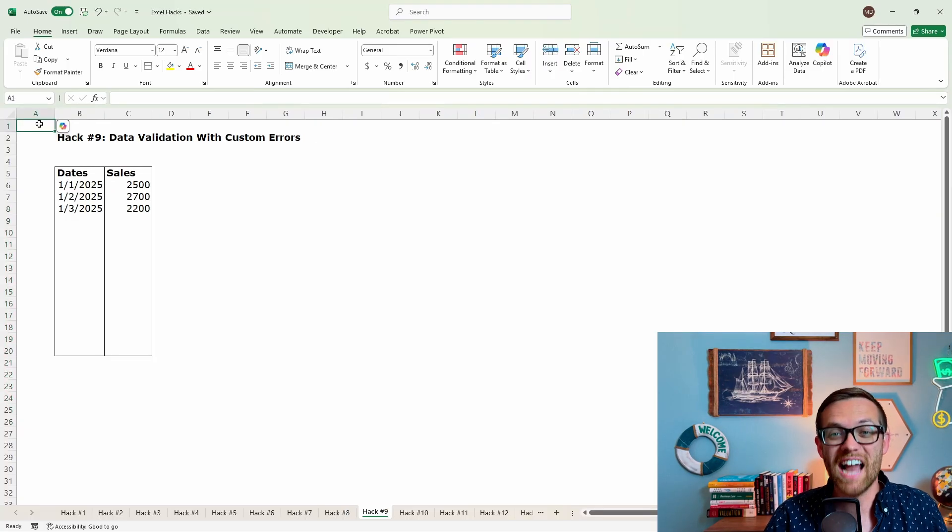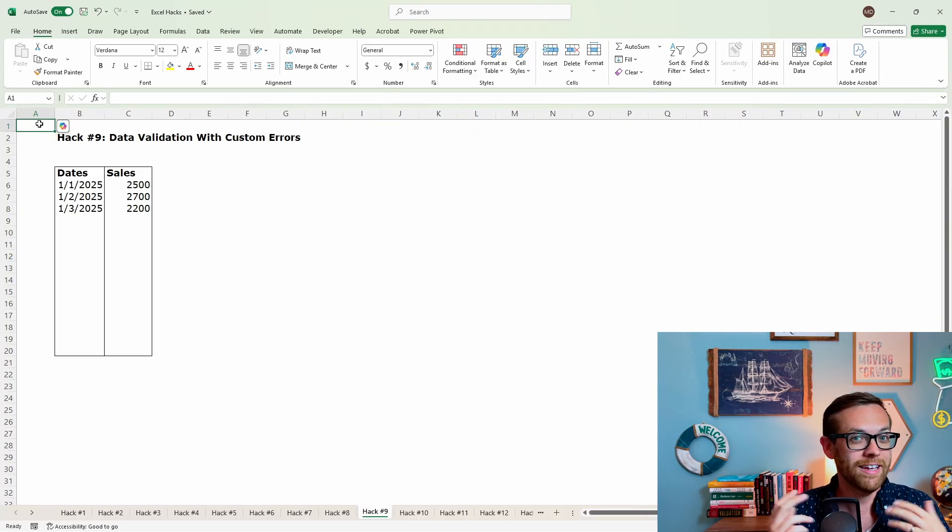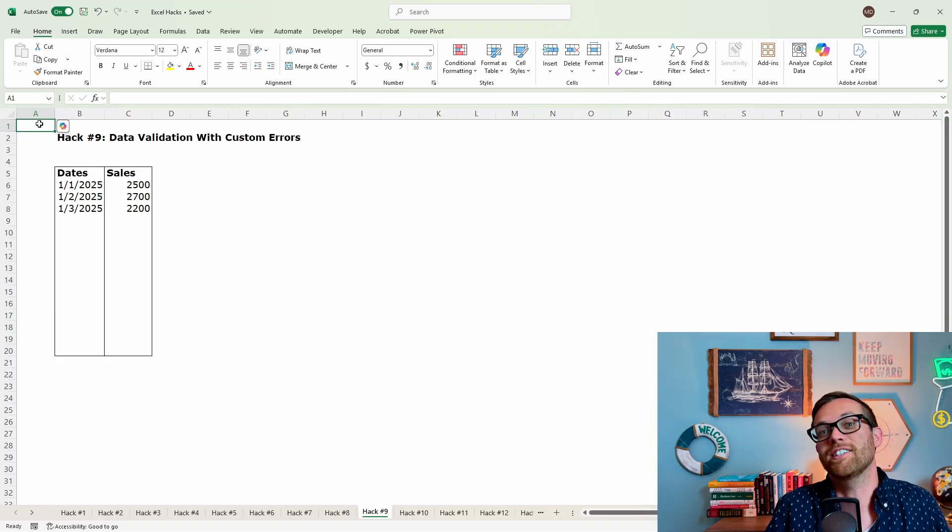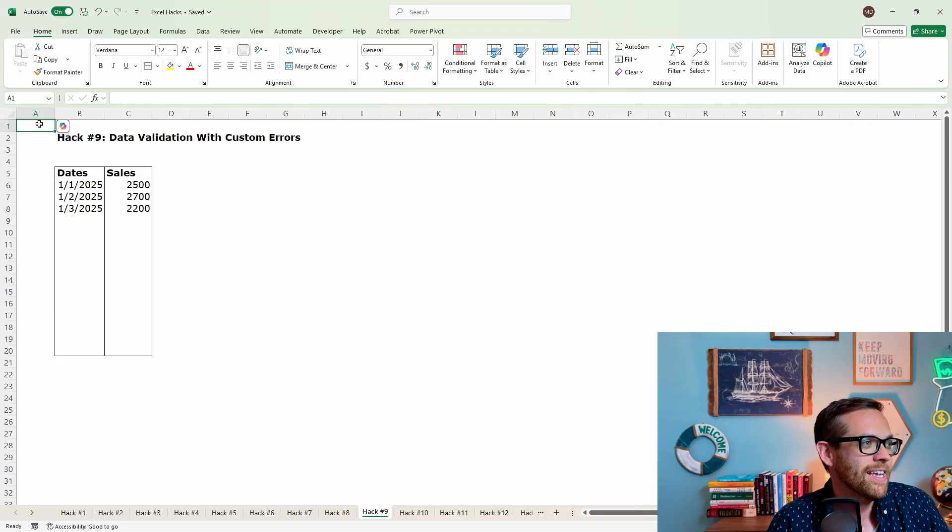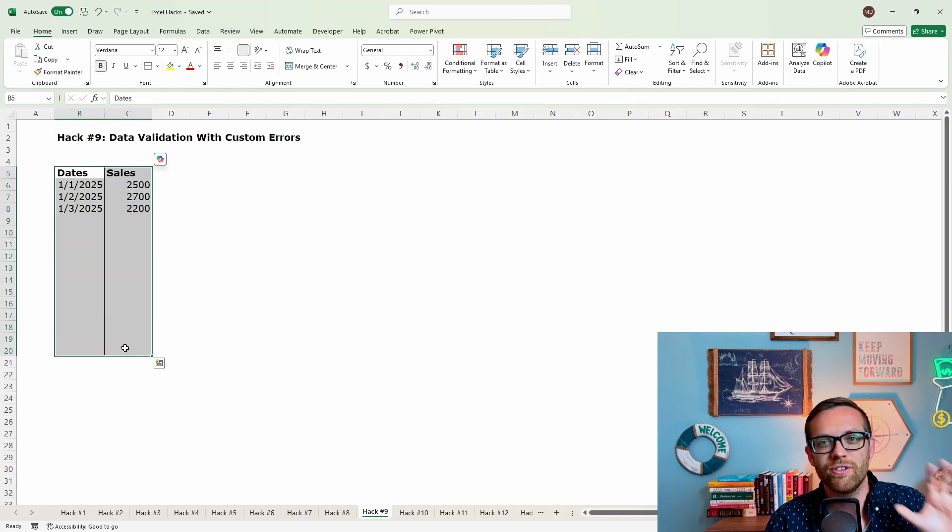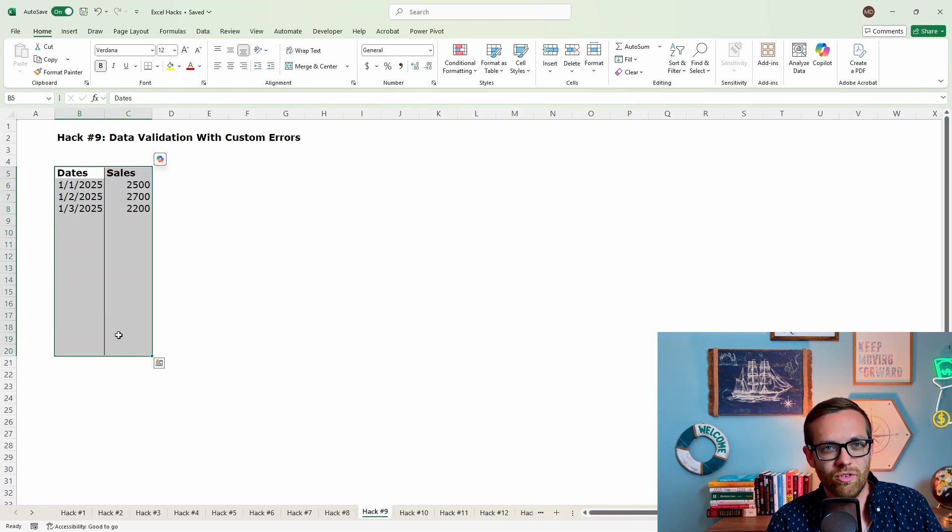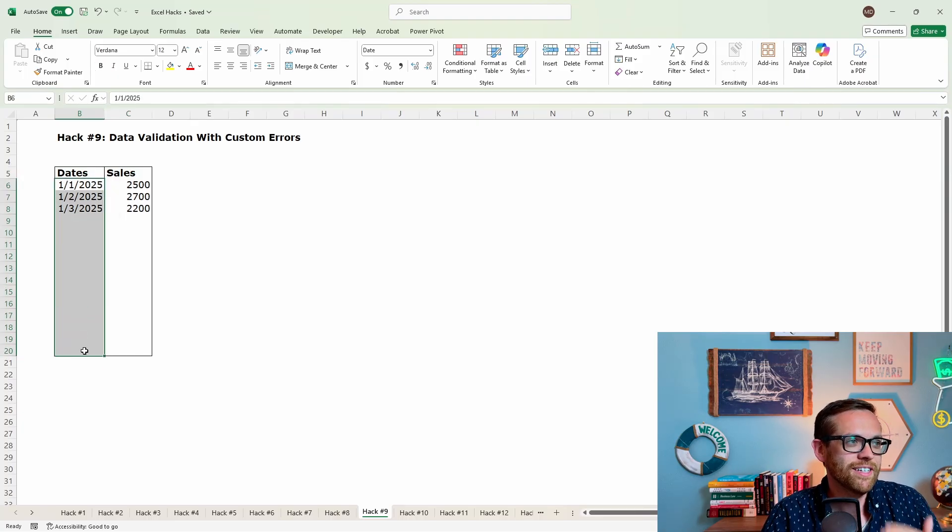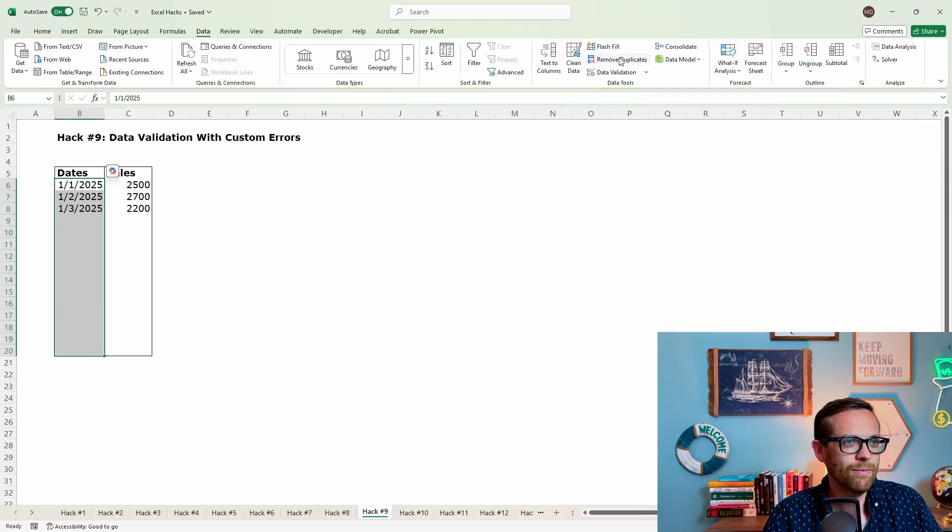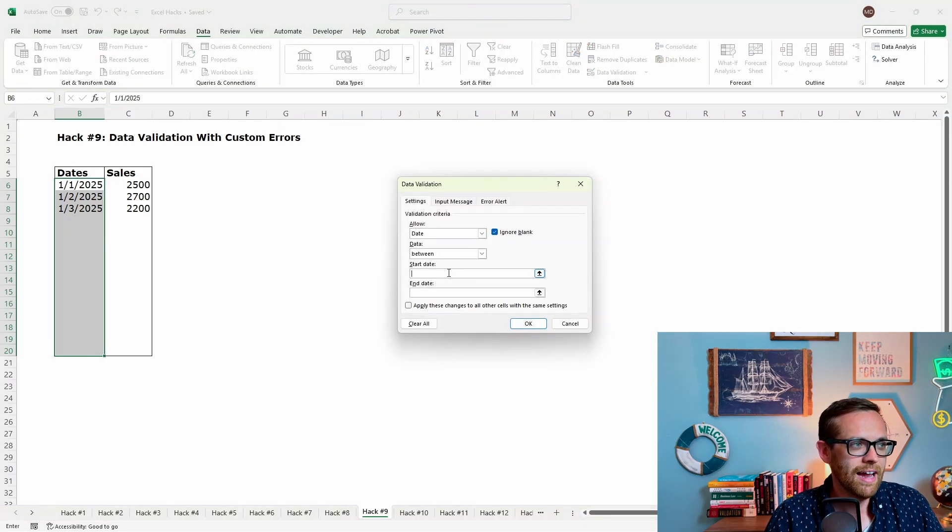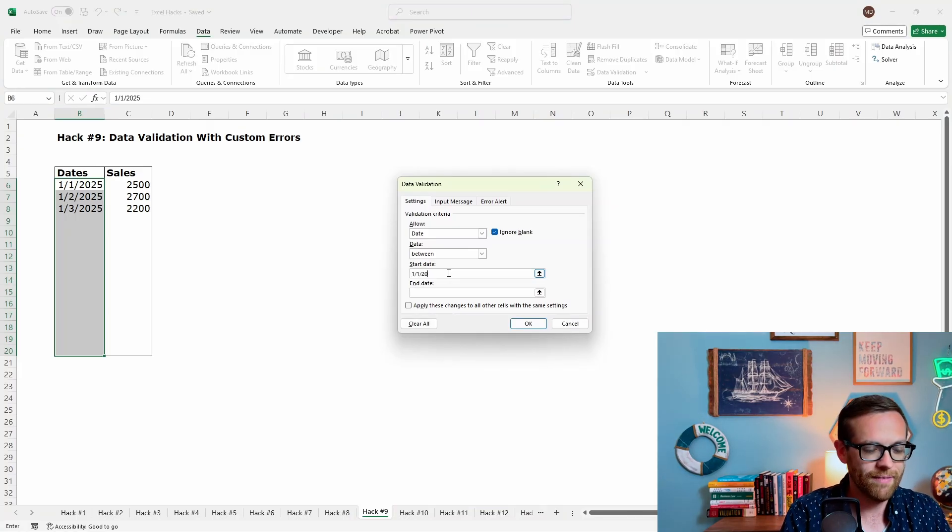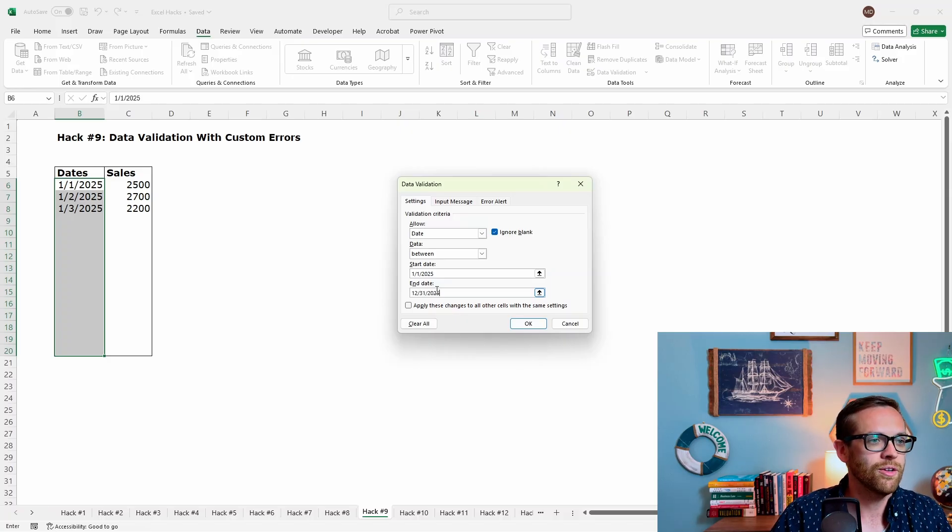Hack number nine is data validation with custom errors. Sometimes this can be really useful if you want to give specific instructions to people. Sometimes it can be kind of fun and you can just use it to taunt people because we shouldn't take our jobs too seriously. Right? So let's say that I've got this chart here and I want my managers at the end of every night when they close the store, when they close our coffee shop, let's say, to put in the date and to put in the sales. So I want to do data validation on this to make sure that that's all they can put in. So let's go to data and we'll go to data validation and I want to allow here a date. I want these dates to be in 2025. So I don't want them to have the ability to type anything outside of 2025. We'll roll this over at the end of the year.